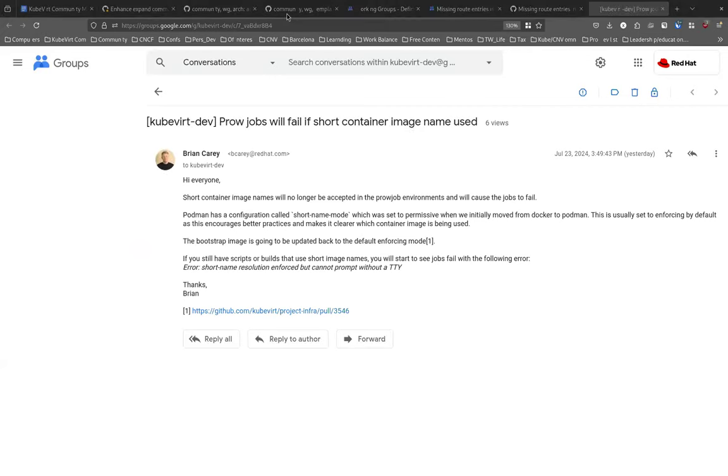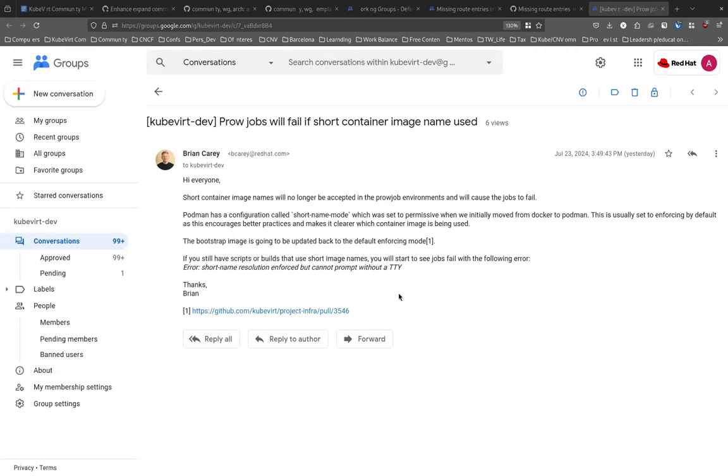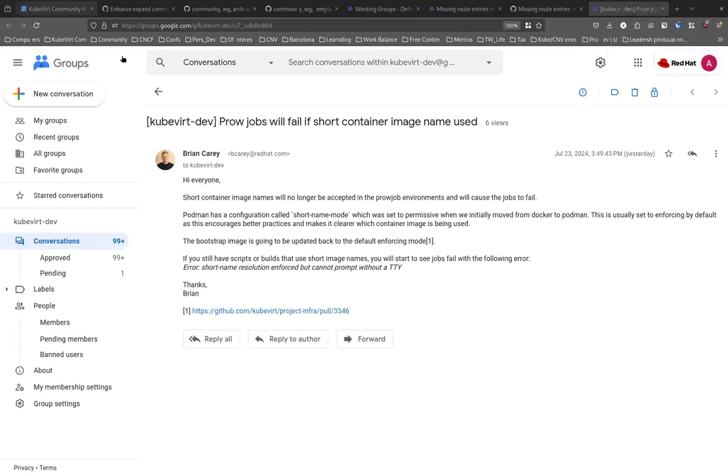Yeah, this is just around the kind of a workaround that we had when we initially moved our CI from Docker to Podman. We basically set this settings permissive, which would allow the uses of short name container images. But we're basically just cleaning that up now. And you may see if you're still using some short image names that some of your scripts and stuff may fail in CI with the following error. Yeah, but that's pretty much it. Just cleaning up an old workaround that we had. Let's try and clean things up a bit. If it breaks, that might be why. Yeah.